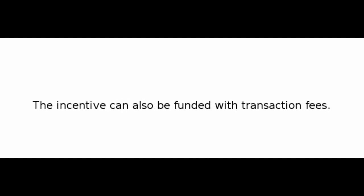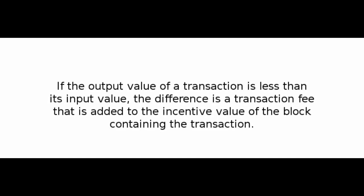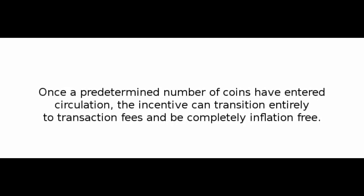The incentive can also be funded with transaction fees. If the output value of a transaction is less than its input value, the difference is a transaction fee that is added to the incentive value of the block containing the transaction. Once a predetermined number of coins have entered circulation, the incentive can transition entirely to transaction fees and be completely inflation-free.